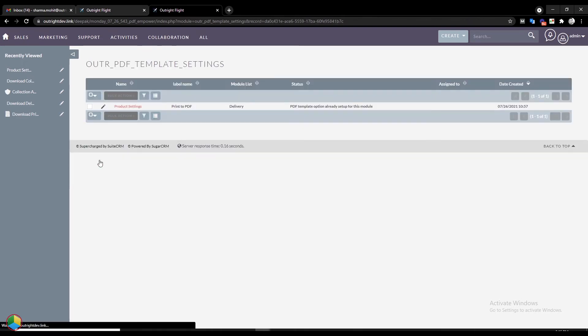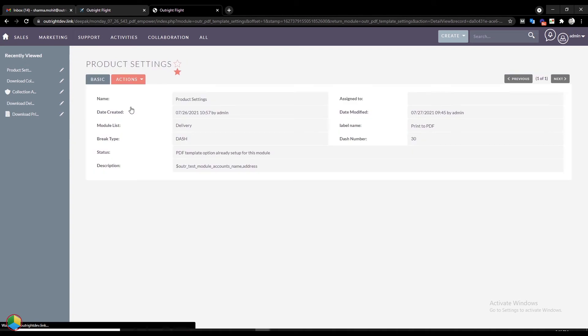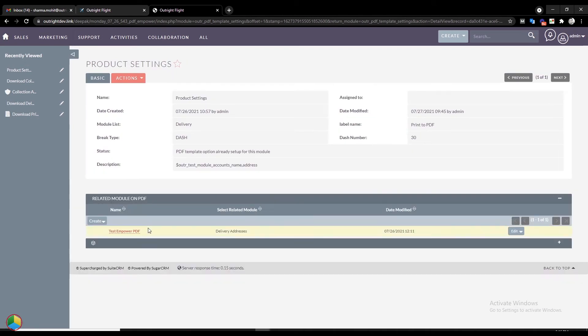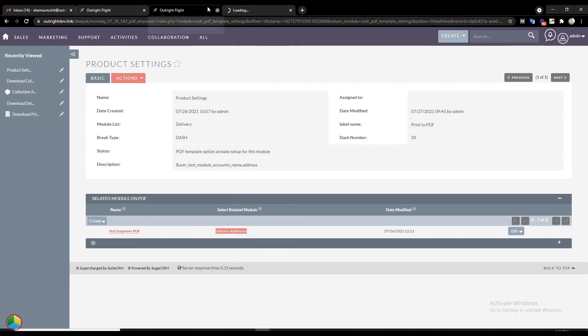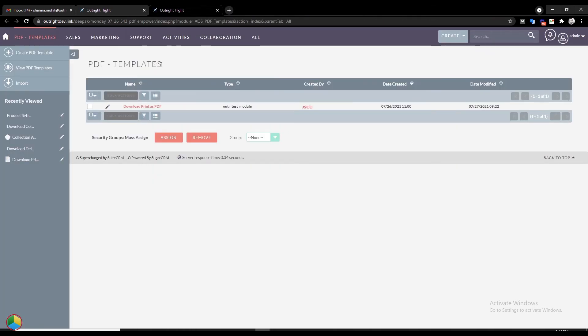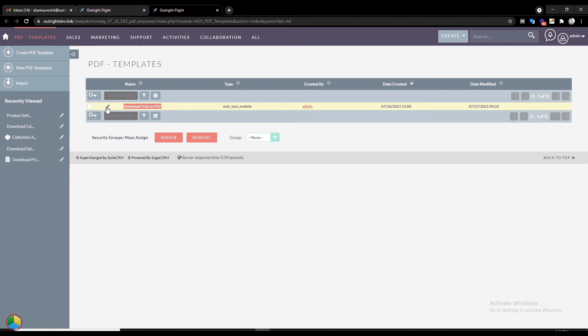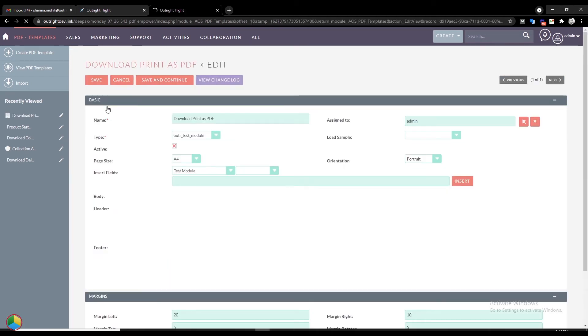In the Detail view, you can see the related module. Here we have created a custom module called Delivery Addresses. From the top menu bar, go to All and open the PDF Templates module. Here you will see a template. Click on the pencil icon to edit it.